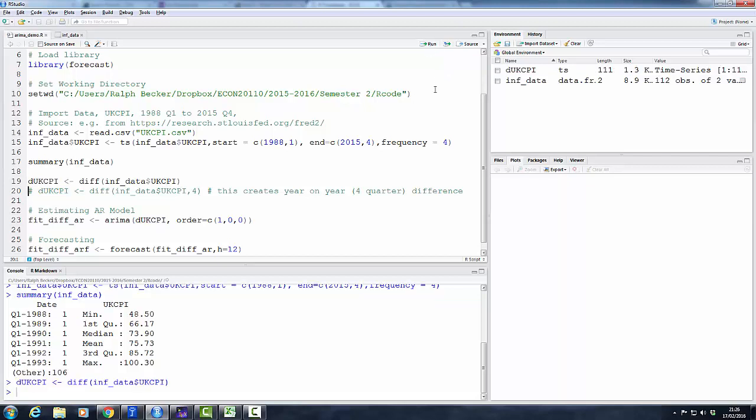So let me just run this code, and now we have a new variable here, d_ukcpi. You can see it recognizes it as a time series, as we have defined it.